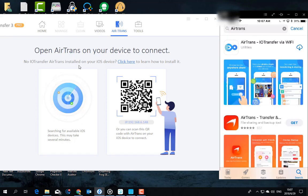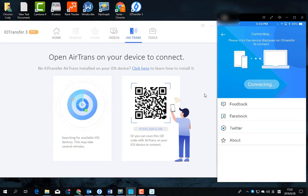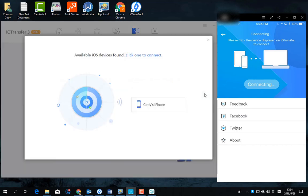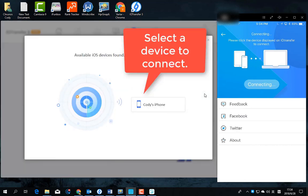After that, the program will scan all the iOS devices connected to the same network. You can wait until your iOS device gets detected and select it to connect over Wi-Fi, or you can use your iPhone to scan the QR code to build connection instantly.